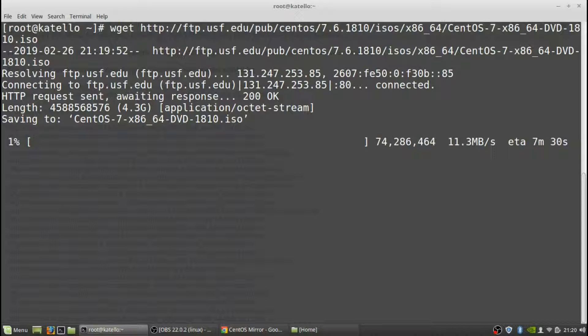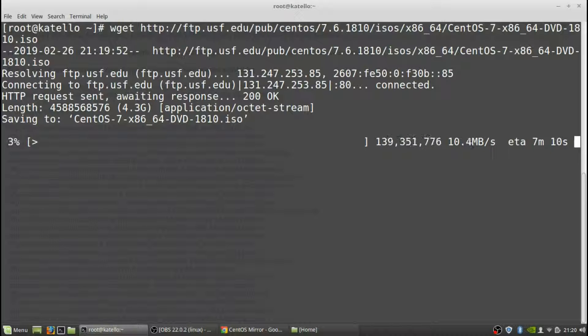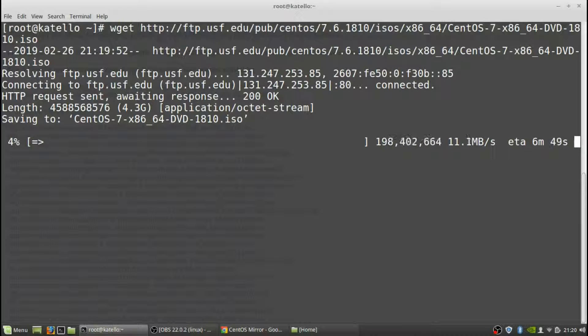So once that finishes, I'm going to fast forward through this, but once that finishes you'll have the ISO image and then you're actually going to mount that as if it was an actual directory. But I'll show you how to do that after this file is downloaded. The ISO has been downloaded.